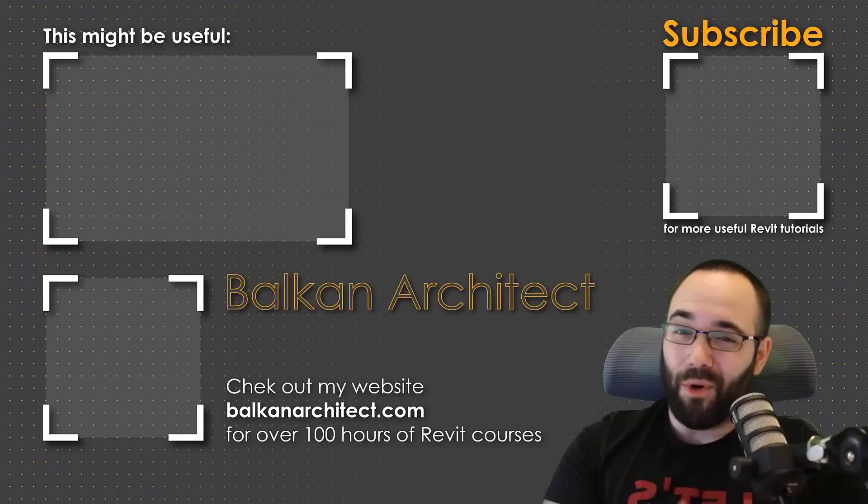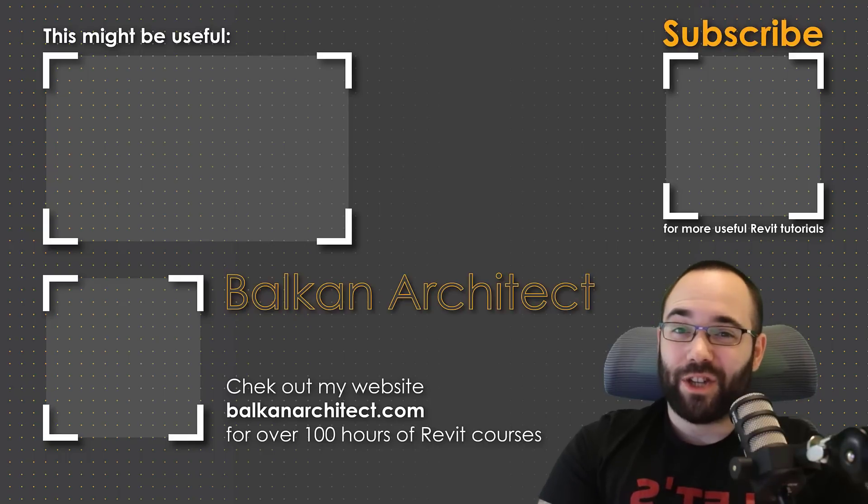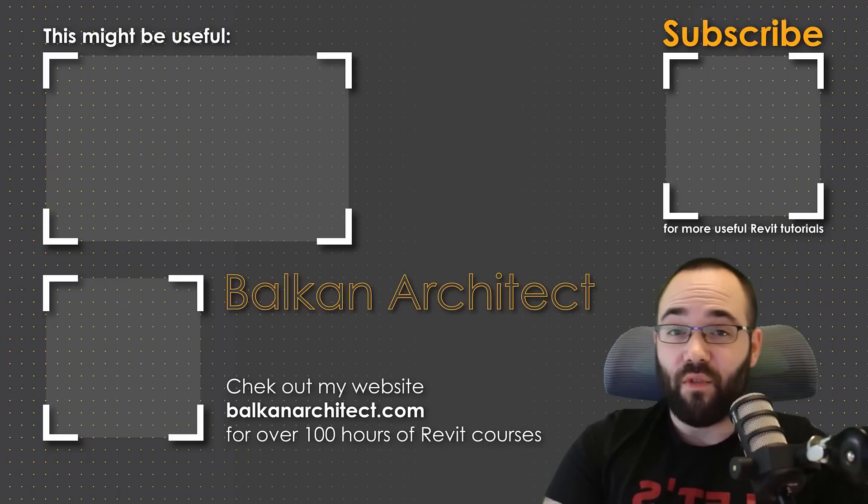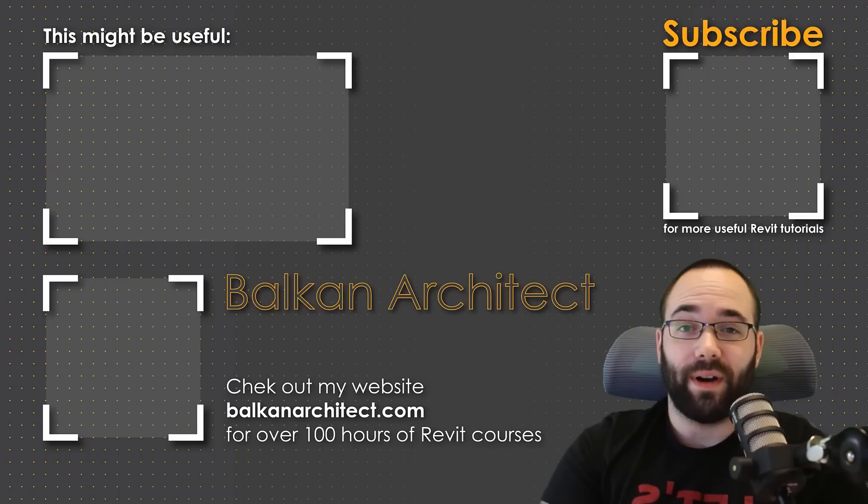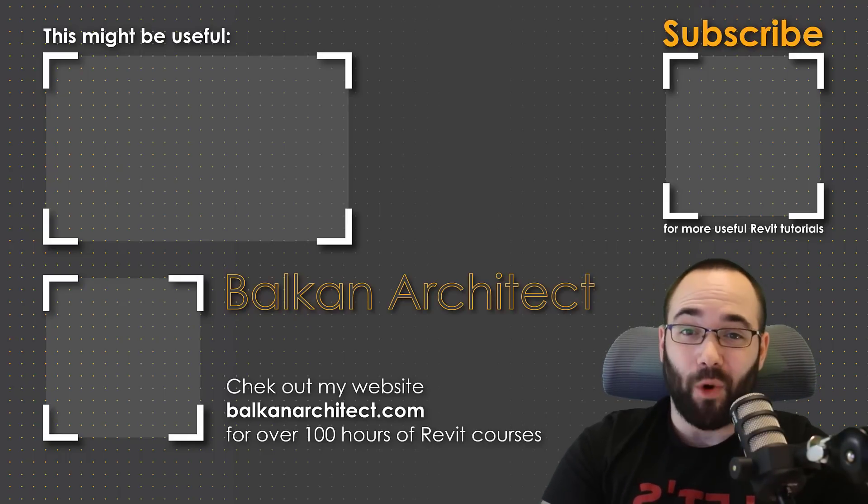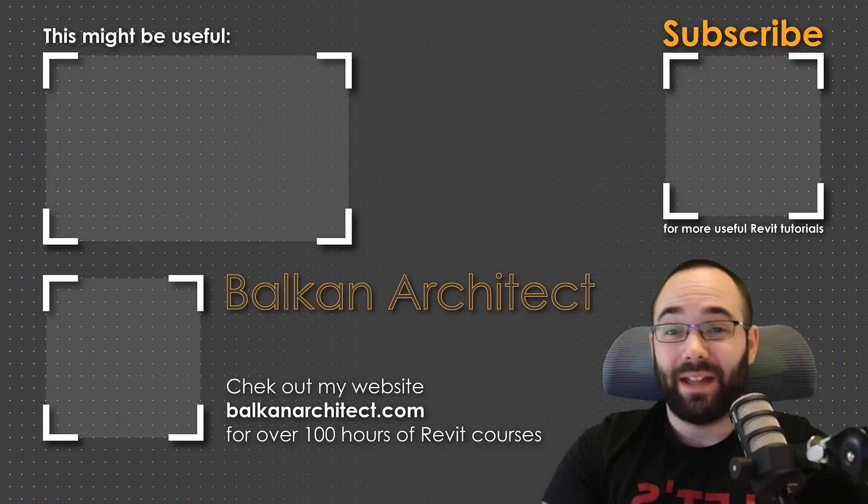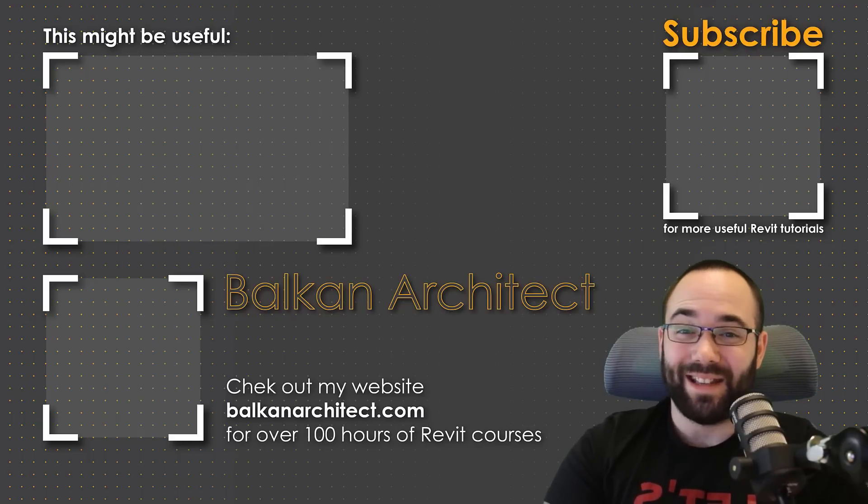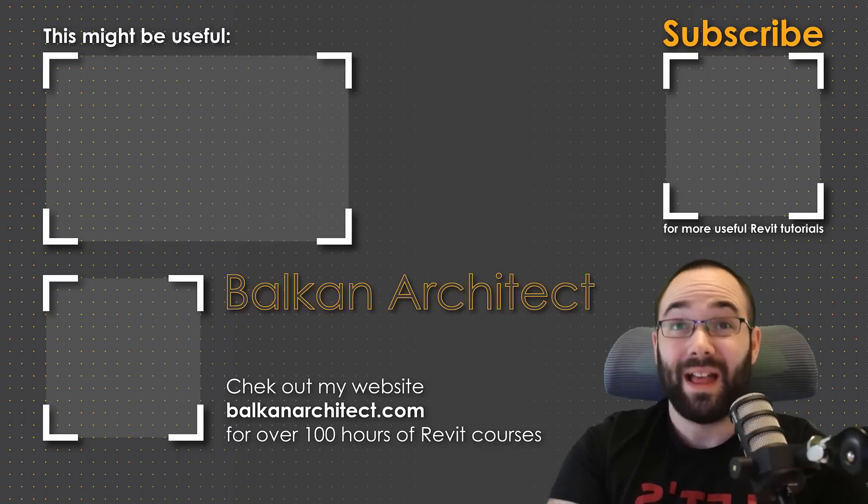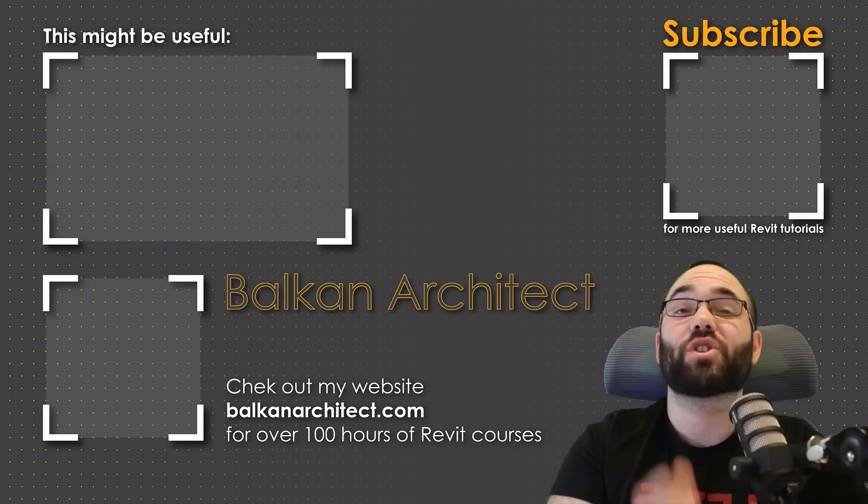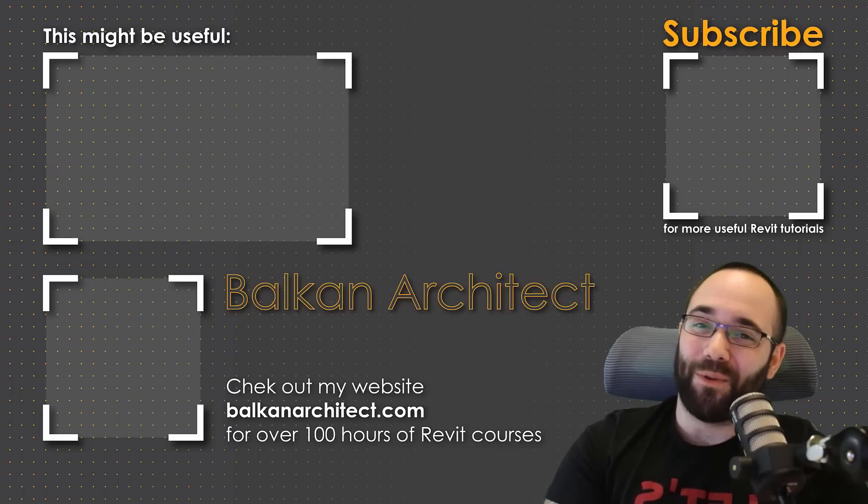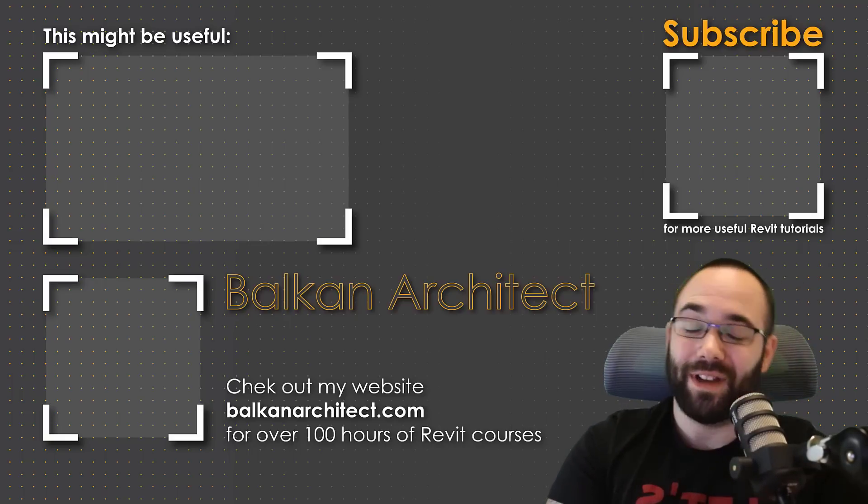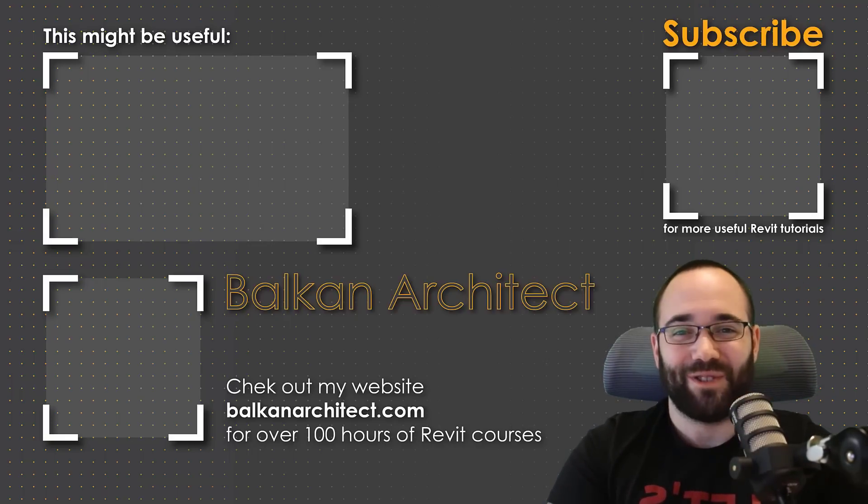Thank you for watching guys. Make sure to check out my website BalkanArchitect.com for more Revit courses there. I have over 120 hours of content and I'm adding more each week. Make sure to subscribe for more videos. And also I've added a video over there that might interest you as well.